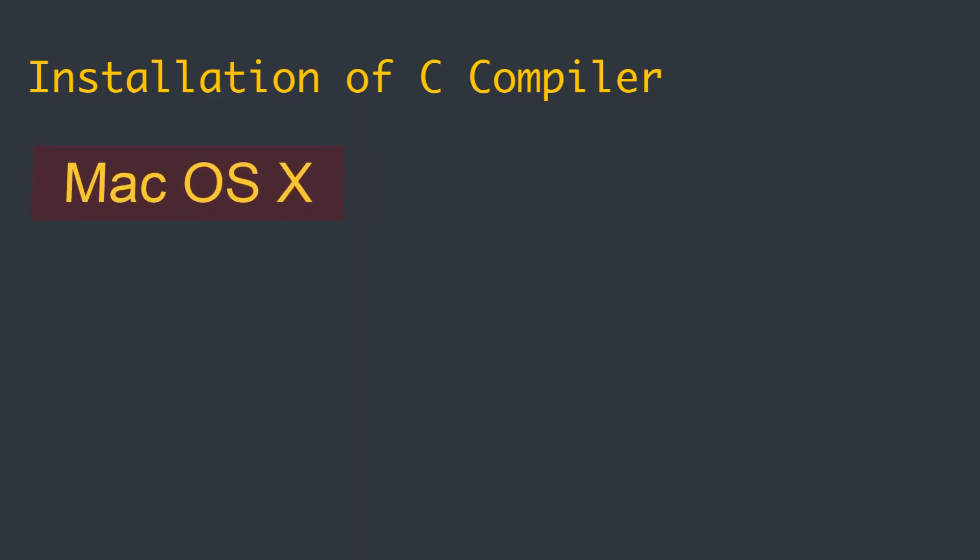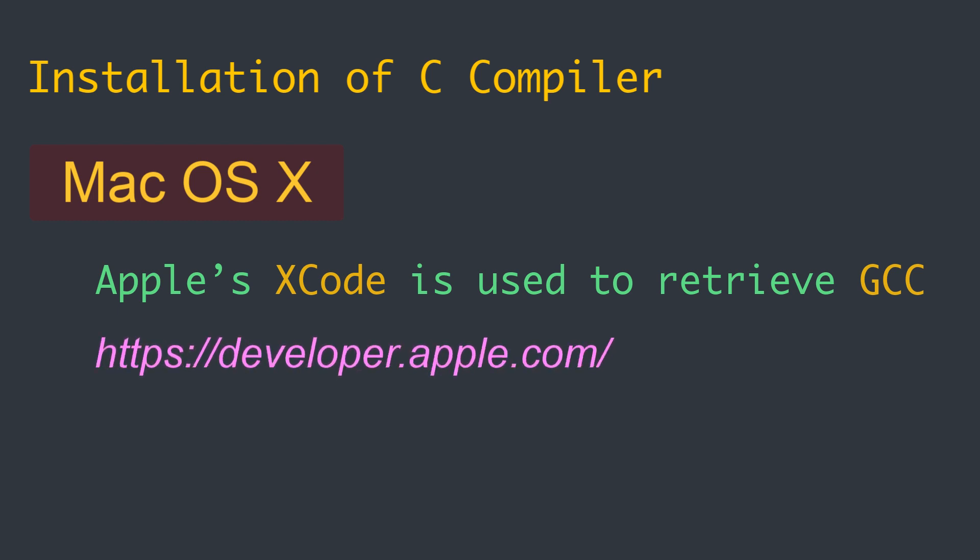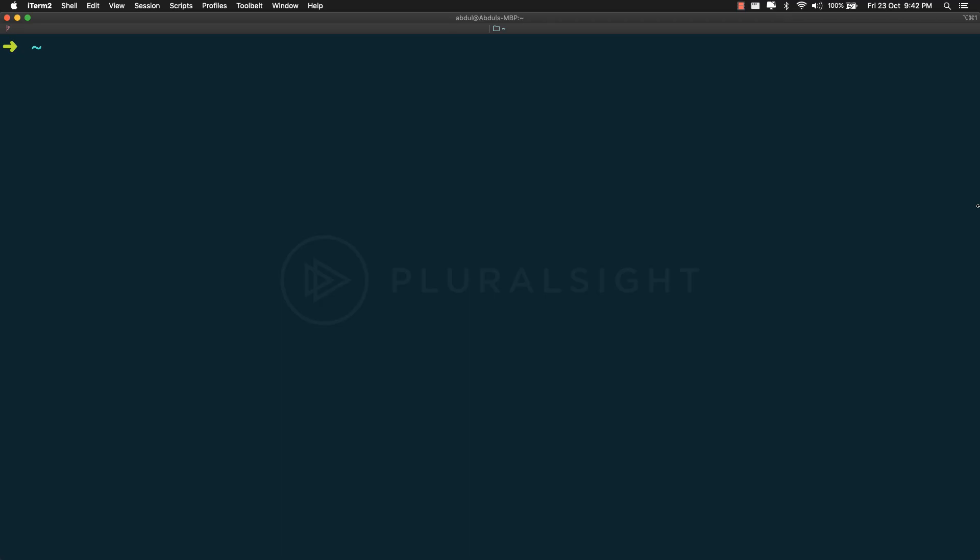On Mac OS X, to retrieve GCC, one option is Apple's Xcode, which can be retrieved from the Mac OS X developer site at developer.apple.com. Another way to install that is by using Homebrew, using the command brew install gcc.